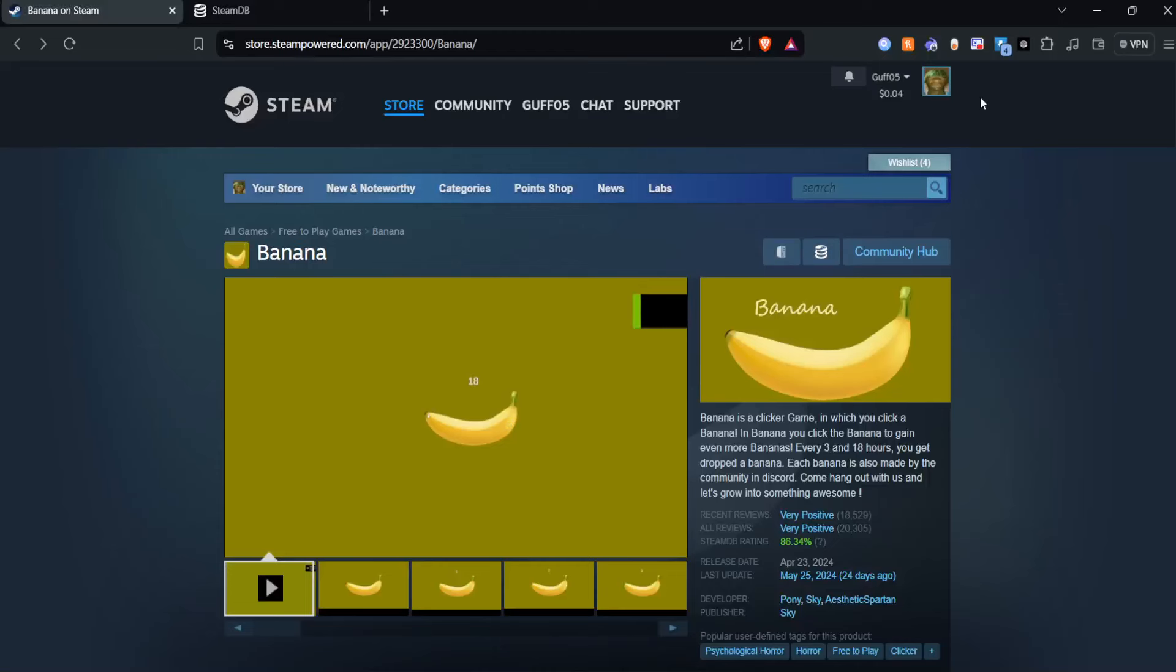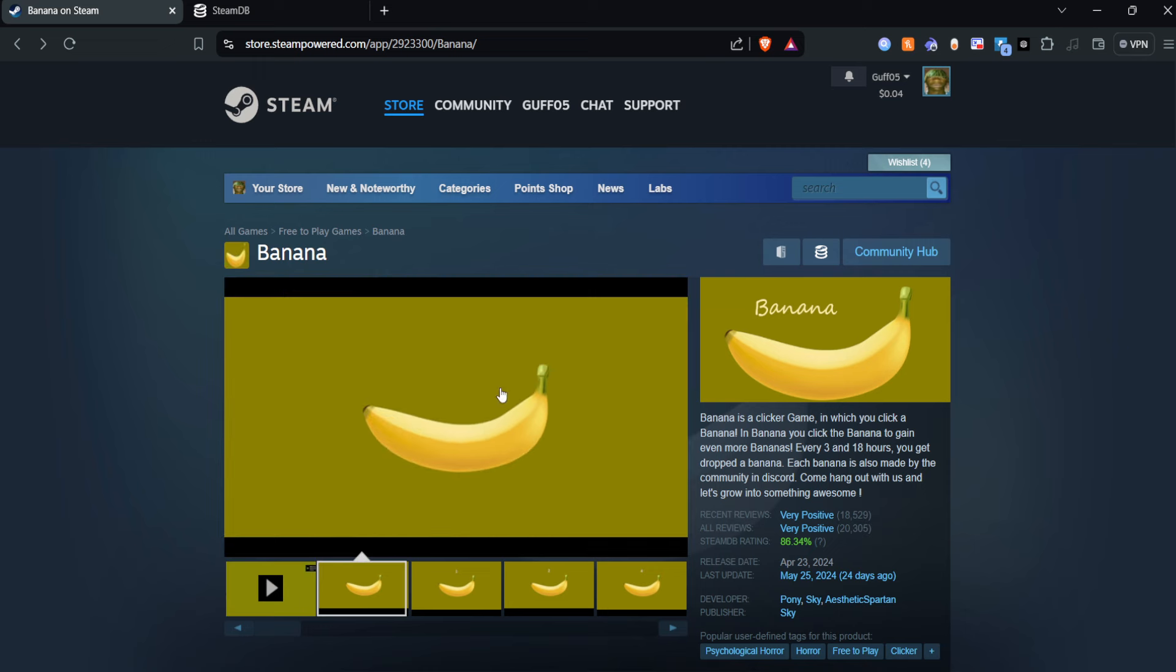Hello everyone, today we're going to be talking about this game here called Banana. Now at first glance it seems just like a normal clicker game. See, Banana is a clicker game in which you click a banana.